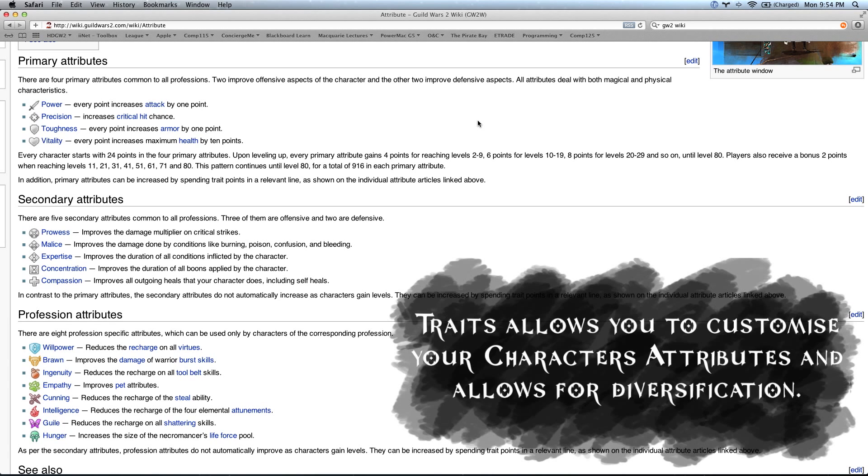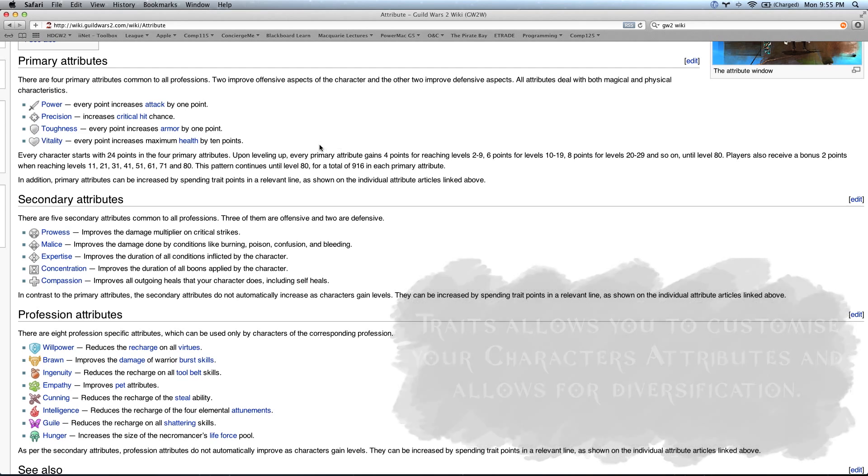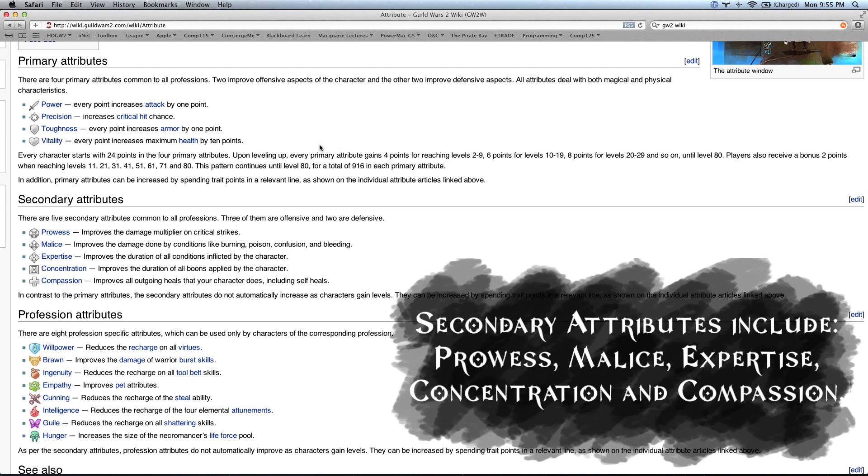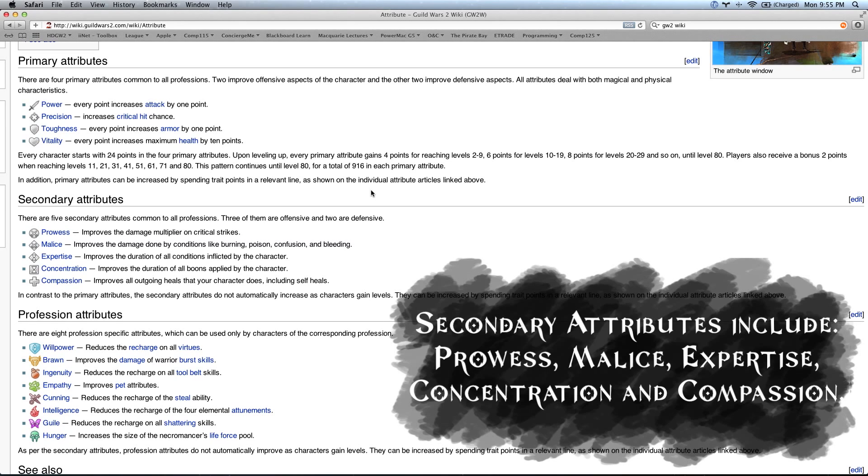These attributes increase at a similar rate to each other. The only difference actually comes in with the trait system. As you invest points in traits, you're going to be able to customize if your character has a little bit more power or a little bit more toughness. So you get a little bit of leeway that way. Similarly, in secondary attributes, these are attributes that go a little bit deeper into the mechanics of the character.